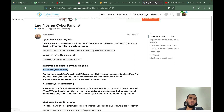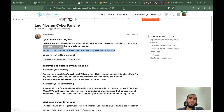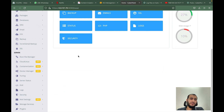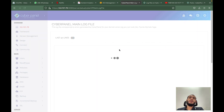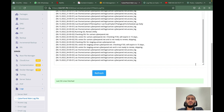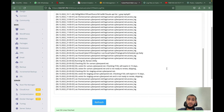If something goes wrong in CyberPanel — like a WordPress installation is not working or you are not able to create a website — this is the URL you can go to. If you come to your CyberPanel, this will be available here. This log file basically tells you if something goes wrong inside CyberPanel.